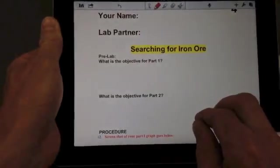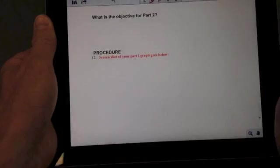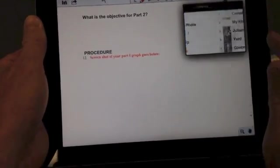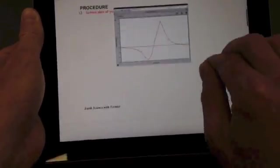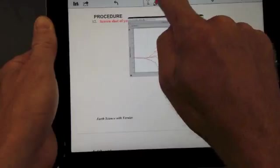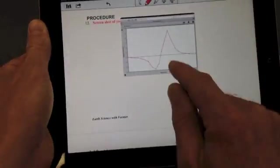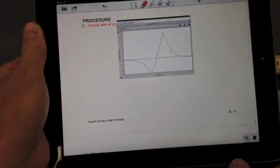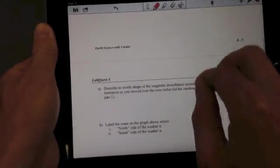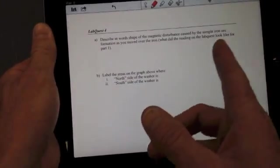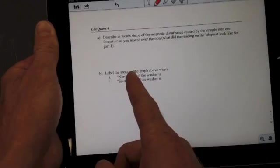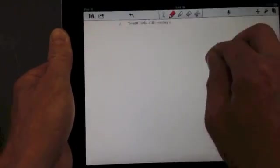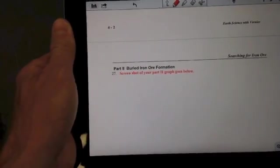And here's where the screenshot of your part one graph goes. So make sure to add that photo. Great, and you know you've got some room here so you can make that a little larger. But anyway, there it is. Describe in words the shape of the magnetic disturbance. So just talk about it. Label the areas on the graph where you're hovering over the north side and areas where you're hovering over the south side of the washer. And then you can move on into part two.